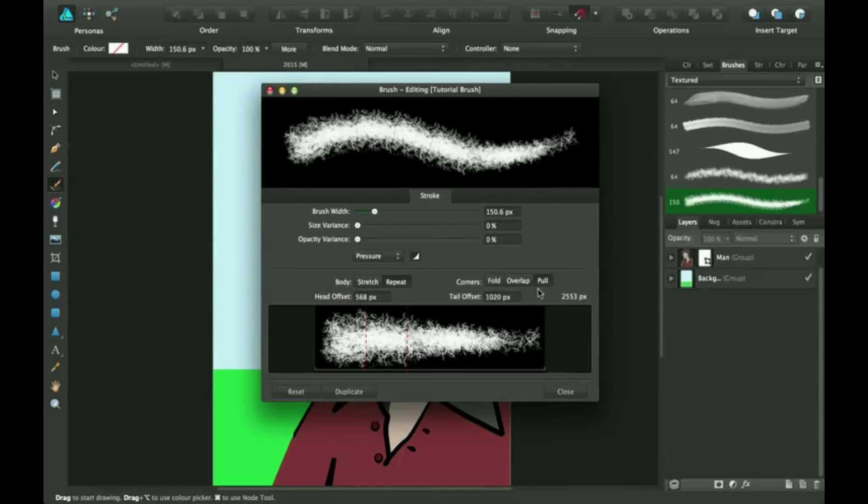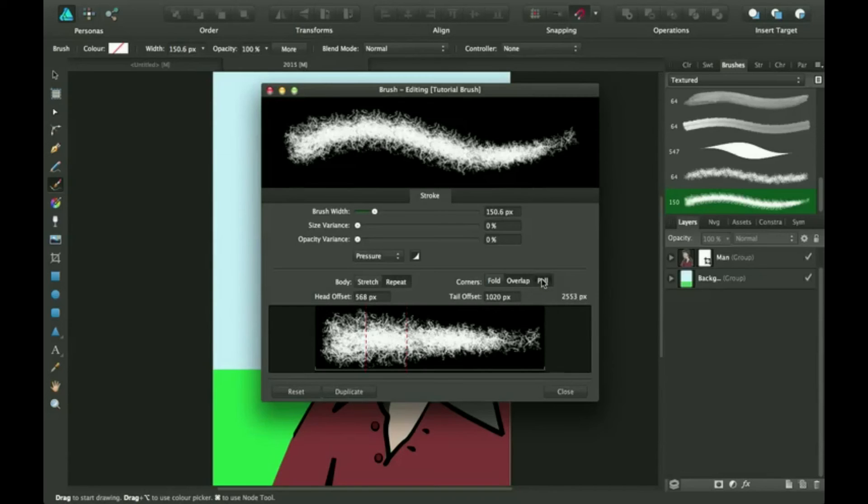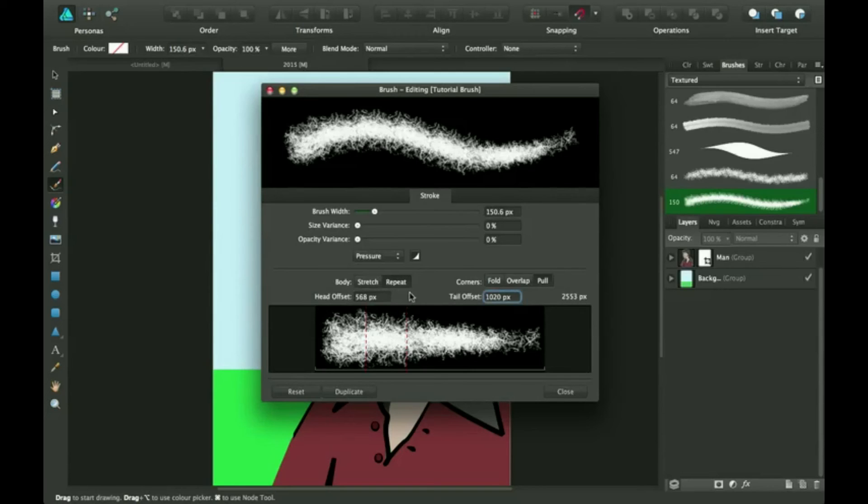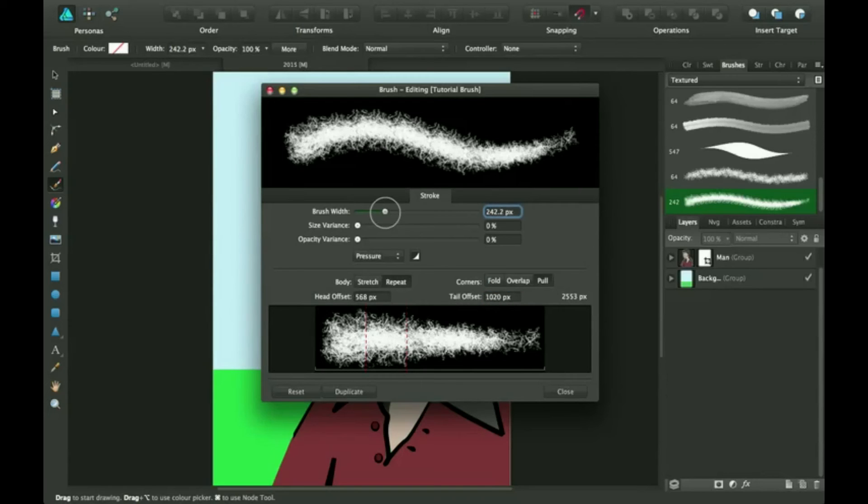There are different things you have over here. Pull is for corners actually, so you can mess around with that, see what they do. If you want to type in your values, you can if you really want to be specific. So I'm going to turn this up a little bit and I'm going to click close.